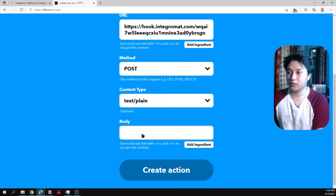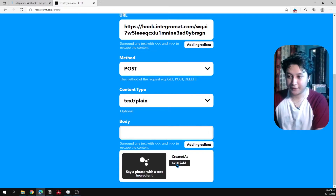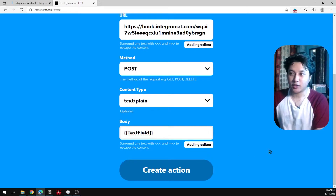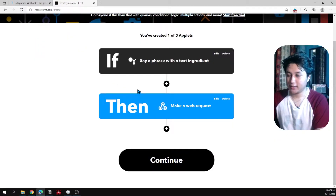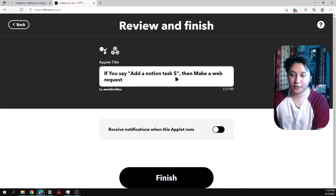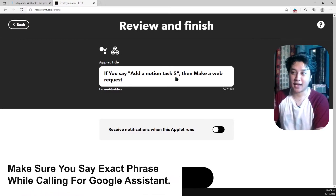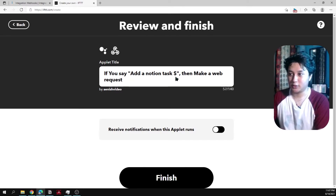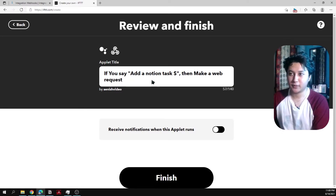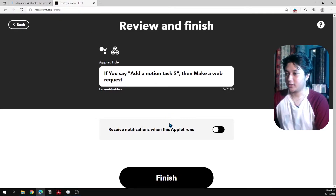Set the content type to plain text. For the body, add the text ingredient from the Google Assistant trigger. Then select 'Create Action' and continue. When you say 'Add a Notion task' followed by your text, it will send that data to the webhook. Now let's run this and test it.